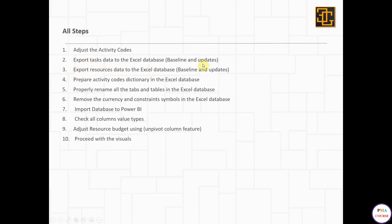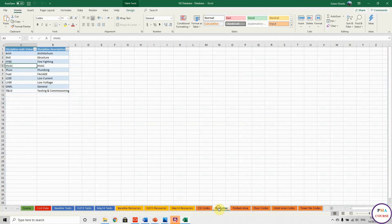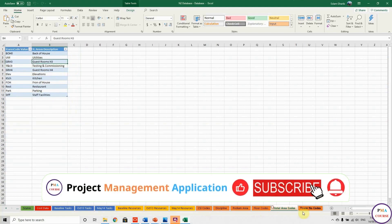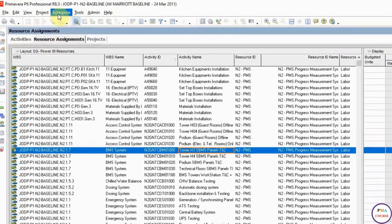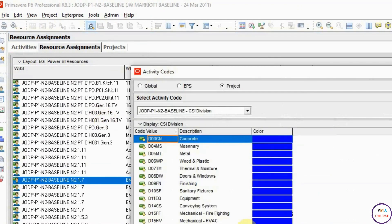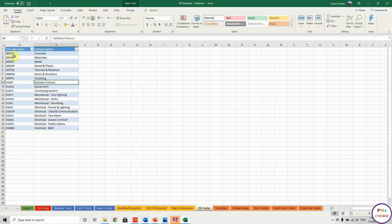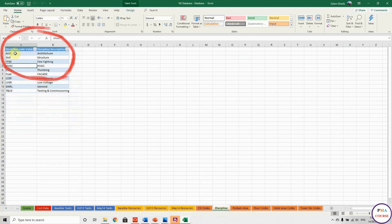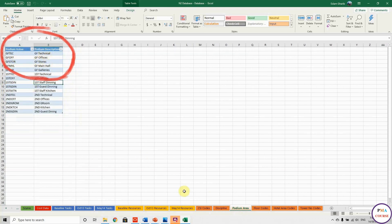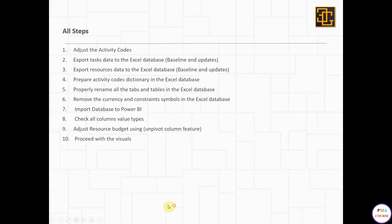Step four: prepare the activity code dictionary. To link the activity codes to the tasks, I prepare dictionary tables. I go to Primavera, then to Enterprise Activity Codes, copy all codes and paste them into my database — one by one for each code type. The only trick is I have to rename the headers properly, for example: CSI activity code, CSI description, discipline code value, discipline description, podium value, podium description.